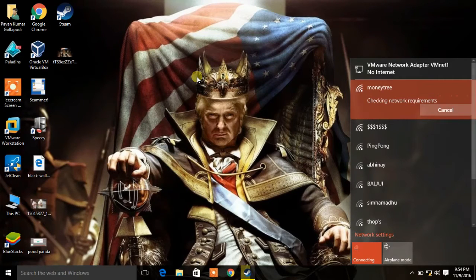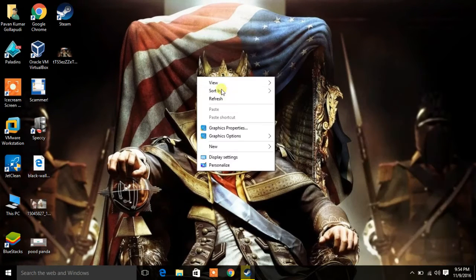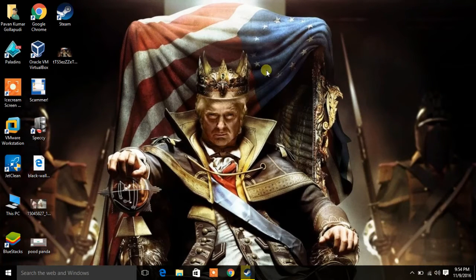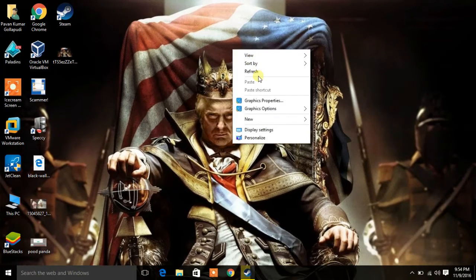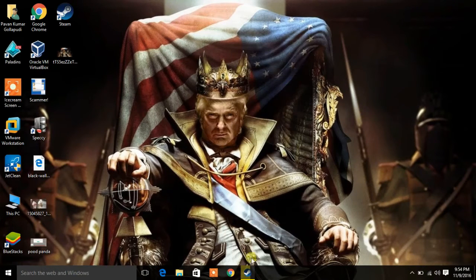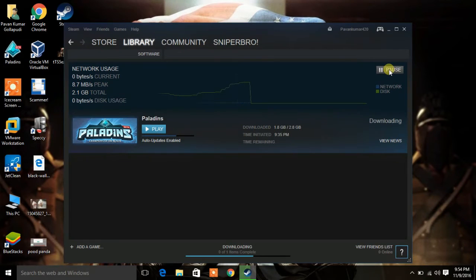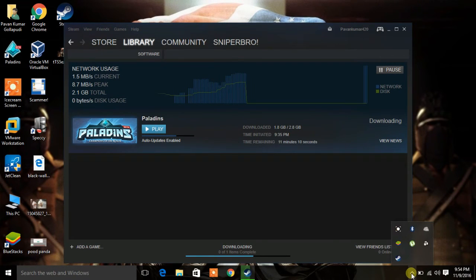Once this is done, go back to Steam and hit resume. You will see the magic. You can also see the graph.